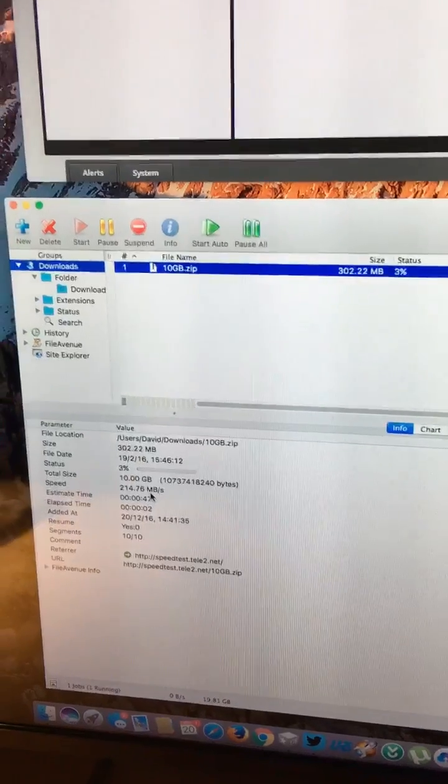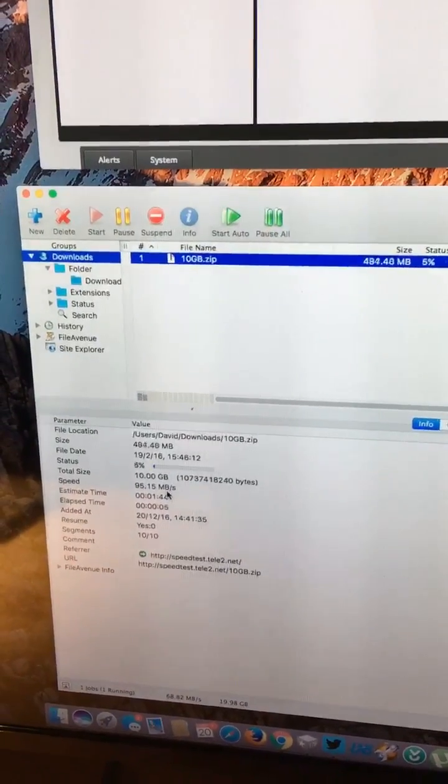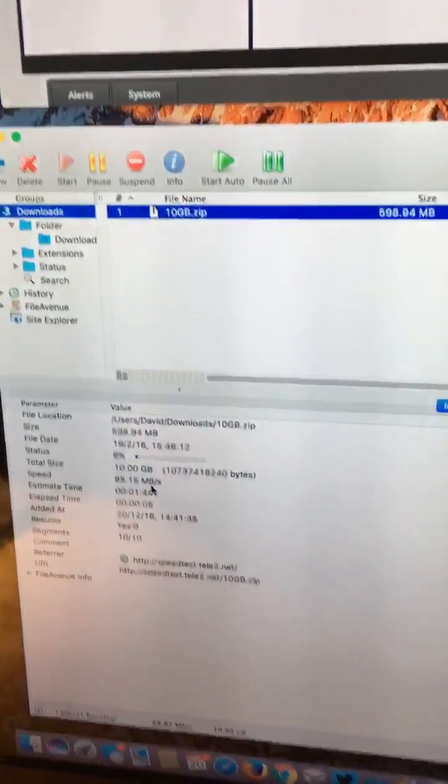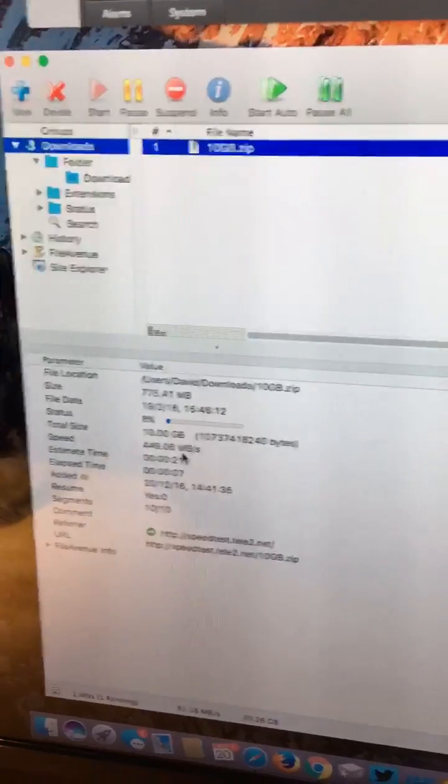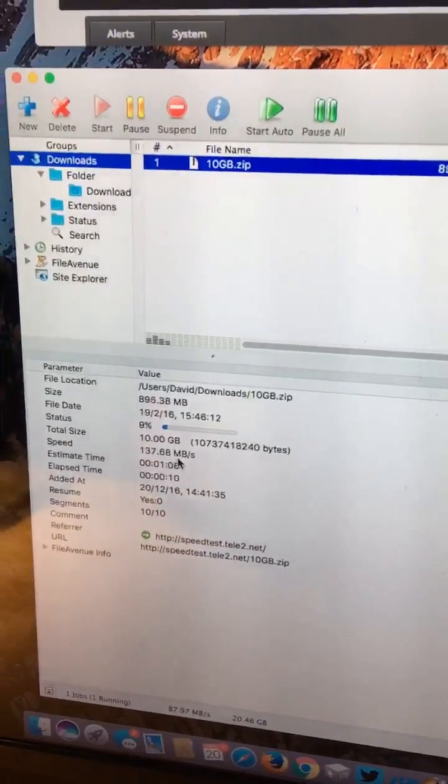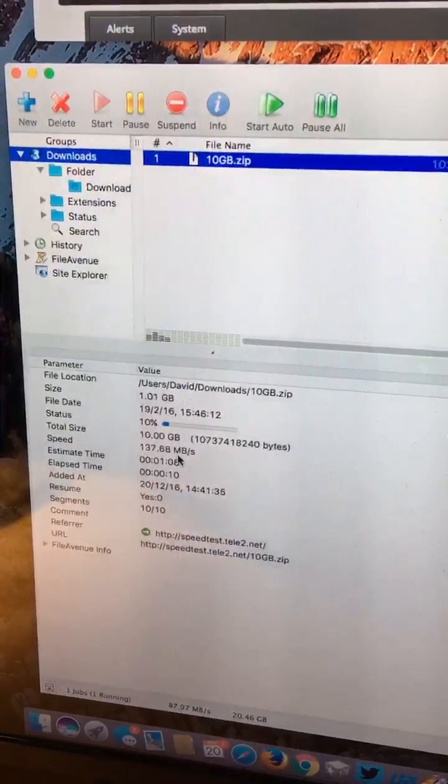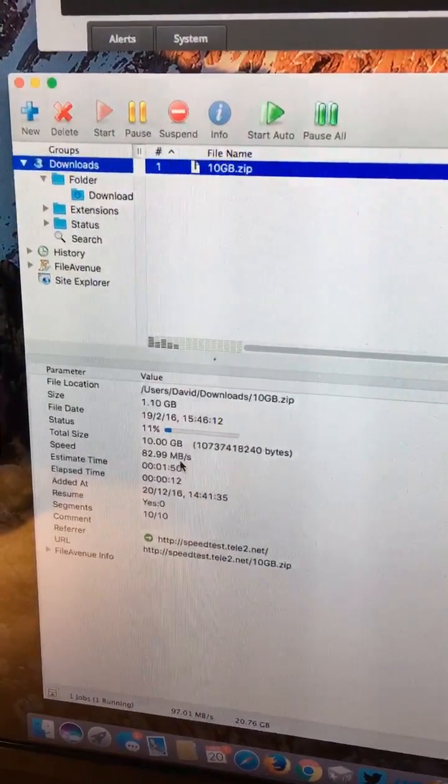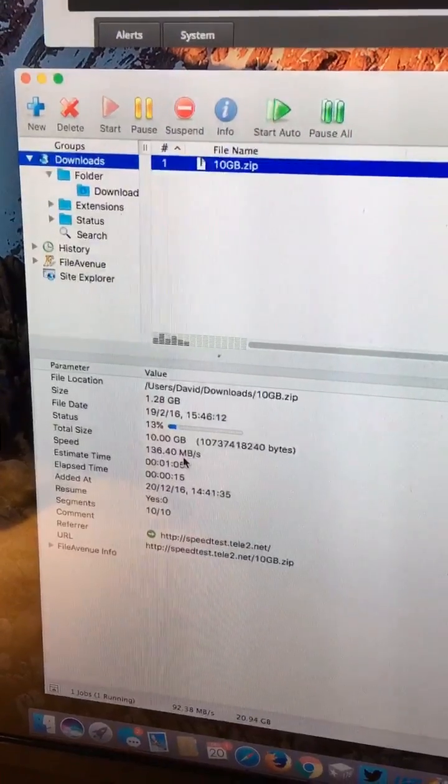So obviously we'll get a false reading for a couple of seconds, and then we'll settle into a real-life thing. So as it kind of caches, we'll see it sort of settle down to about 80, maybe 90 megabyte.